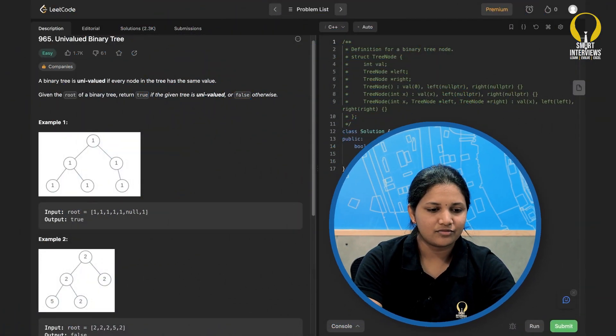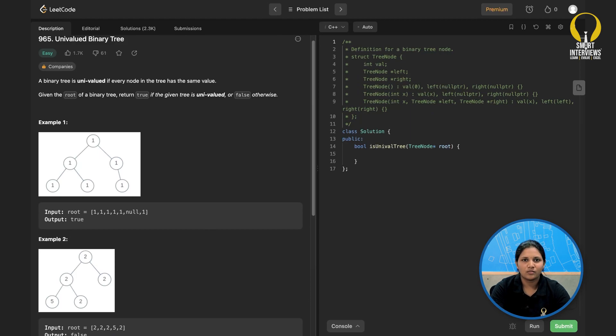Hey guys, welcome to Smart Interviews, I hope you're doing great. Today we'll solve Univalued Binary Tree from LeetCode — you can find the link in the description. Before you watch further, pause it for a minute, go through the problem statement thoroughly, and think of an approach. Now I'll quickly go through the problem statement: you are given a binary tree, and you need to decide whether it is univalued or not.